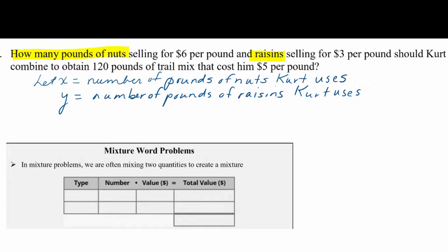One equation is going to involve the quantity — how many total pounds he bought. The trail mix ends up being 120 pounds total. When you combine the nuts and the raisins together, our first equation will be x plus y equals 120.